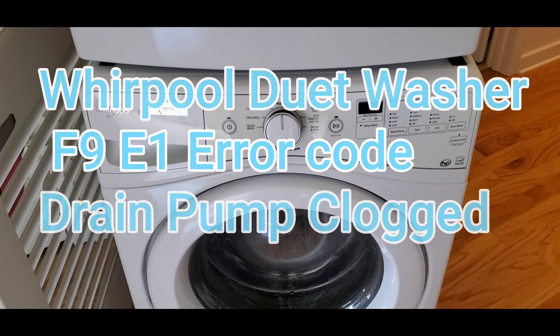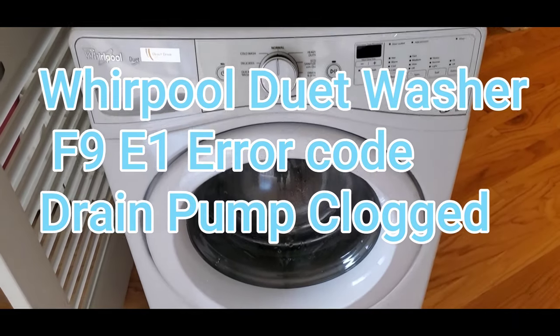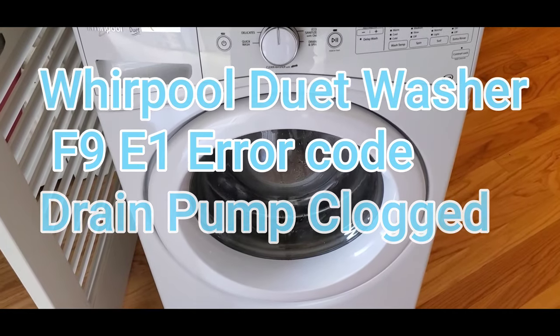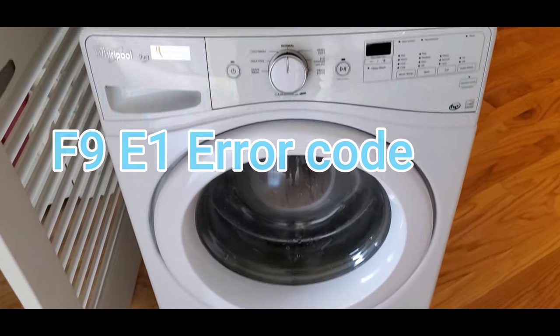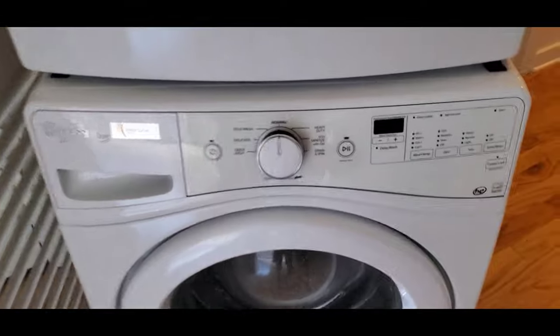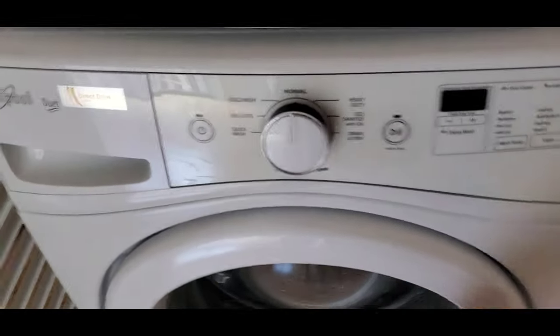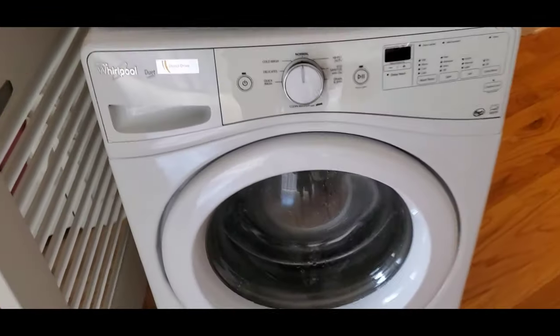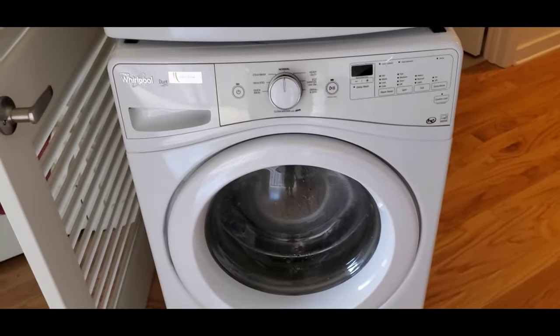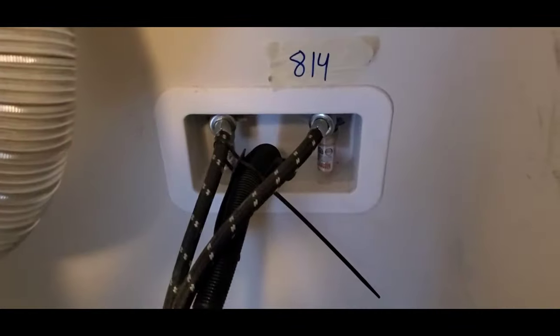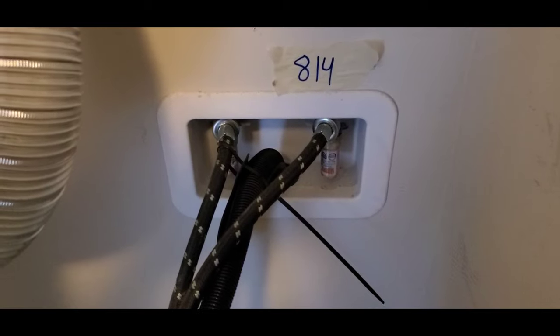This video is going to show you how to unlock the door of a Whirlpool Duet washer. It'll also show you how to unclog the drain pump if there's a clog in it, which is why the door won't open most of the time.